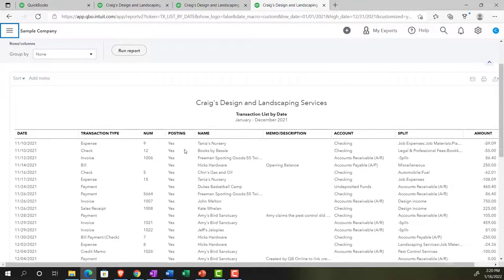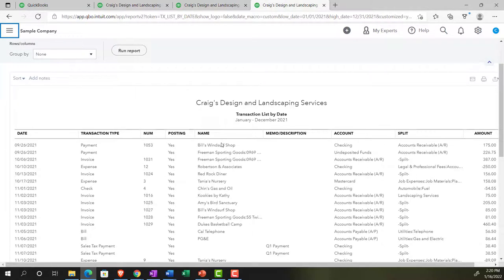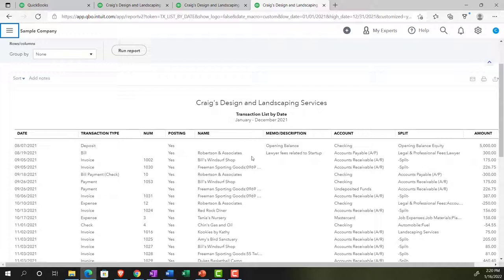Posting if it's been posting or not. We've got the name, which could be the customer name or the vendor name. Typically most common, possibly employee name. The memo. If we had added the memo, it would be here. The account is going to be here. And then they've got the split account.